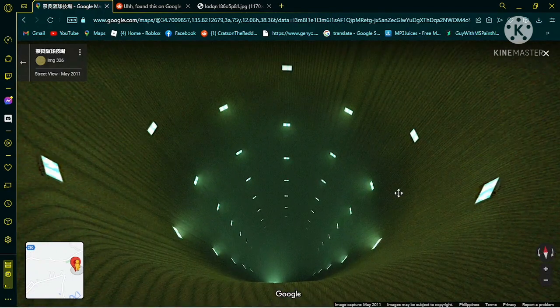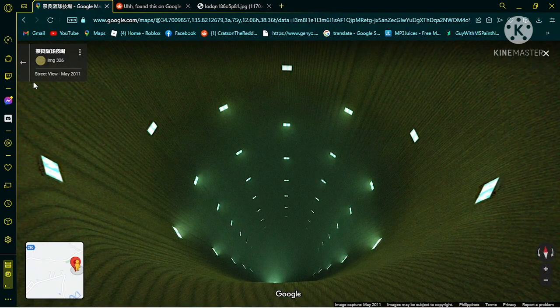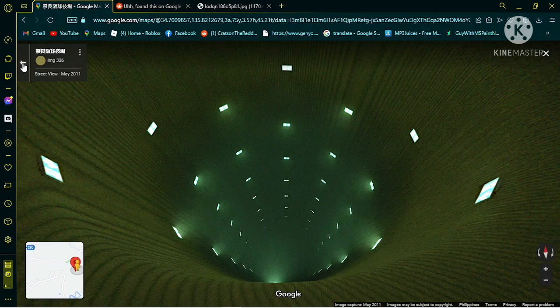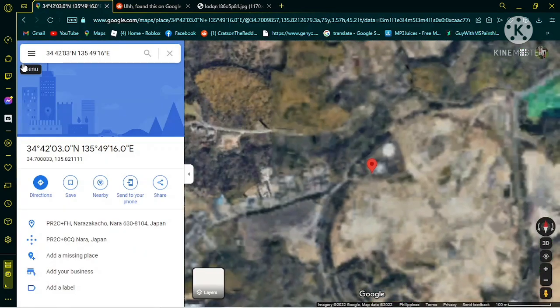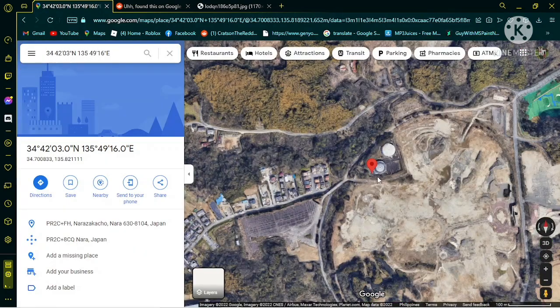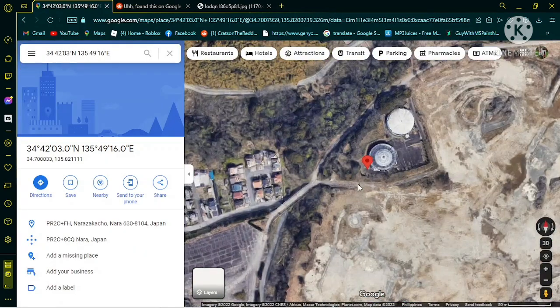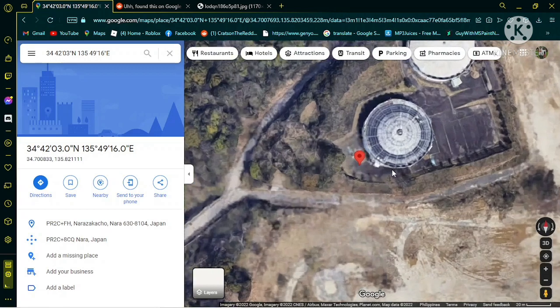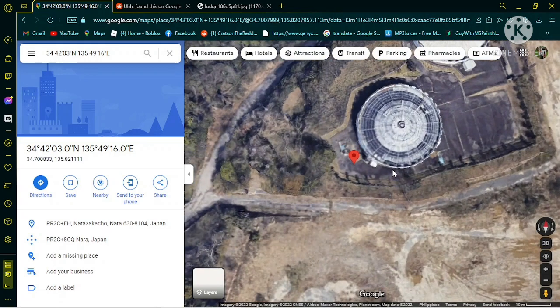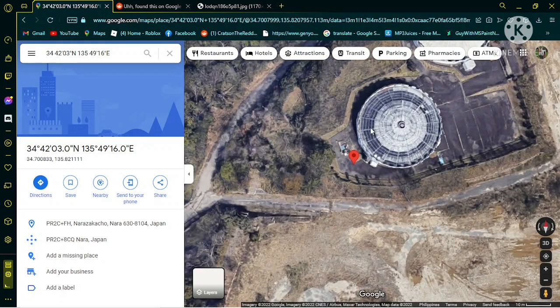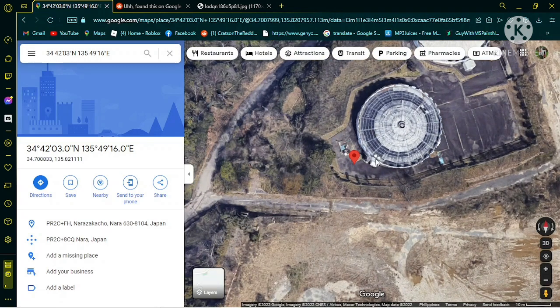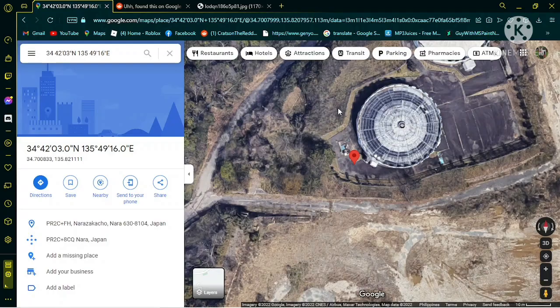However, the thing is, okay, so this is apparently where it's found over here. I'm assuming it's this building.